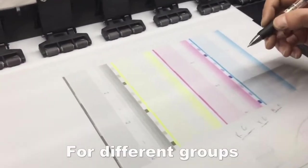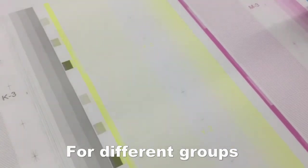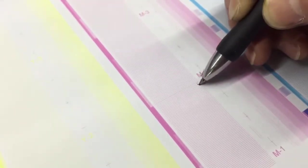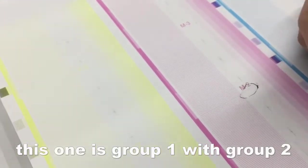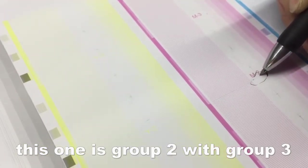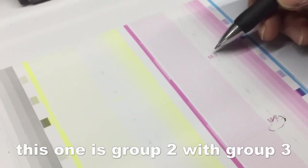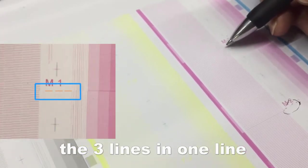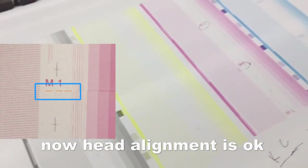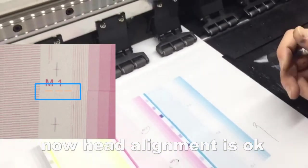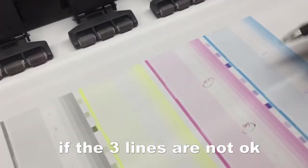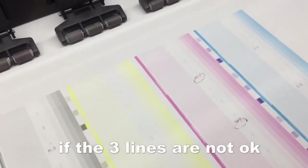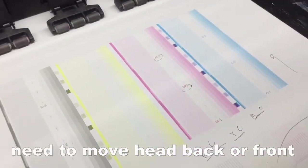So for different groups like this one, this is group one with group two in one line, this one group two and group three in one line. So now alignment is okay. If not okay, we need to move back or move front.